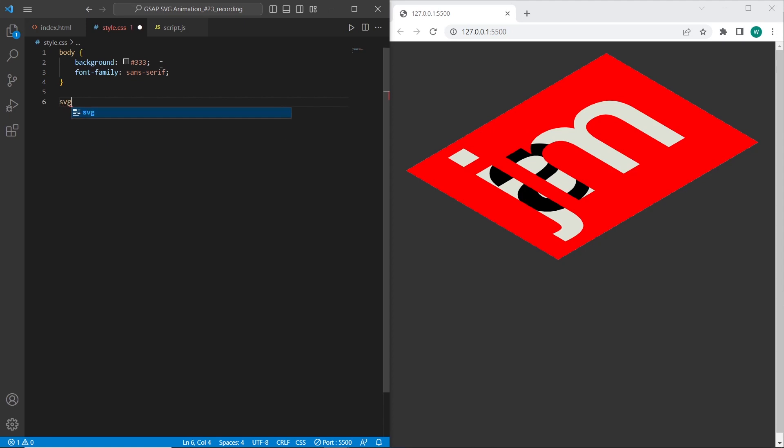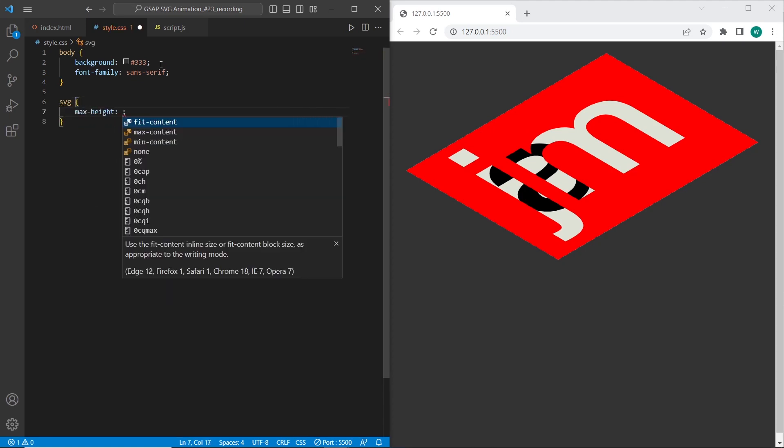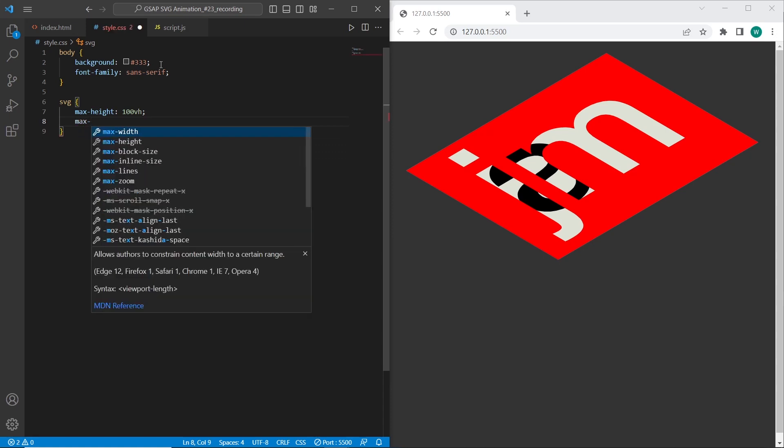And for the SVG image I want to set max height 100vh and max width 80vh.